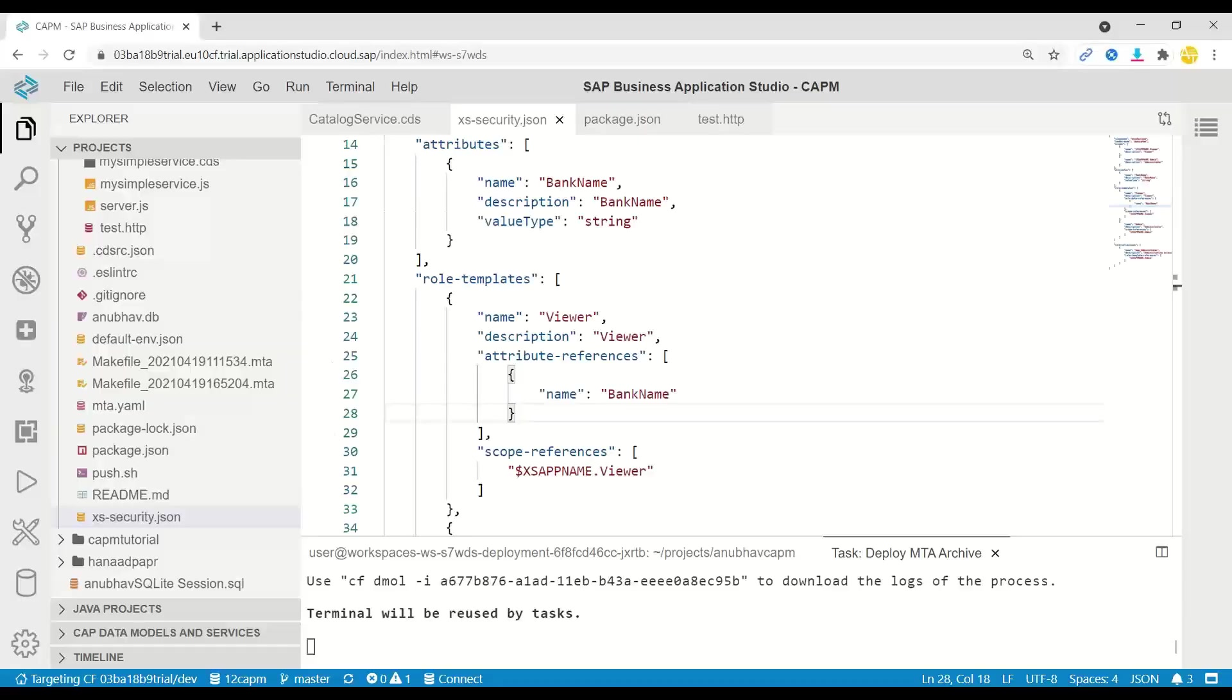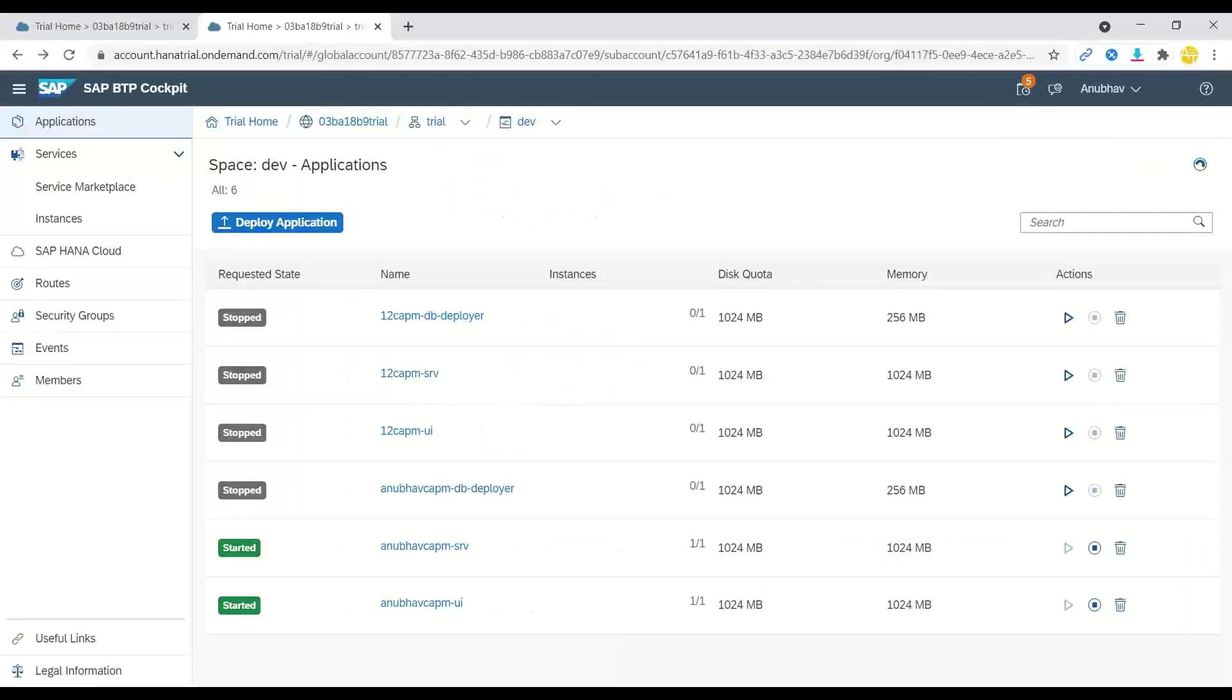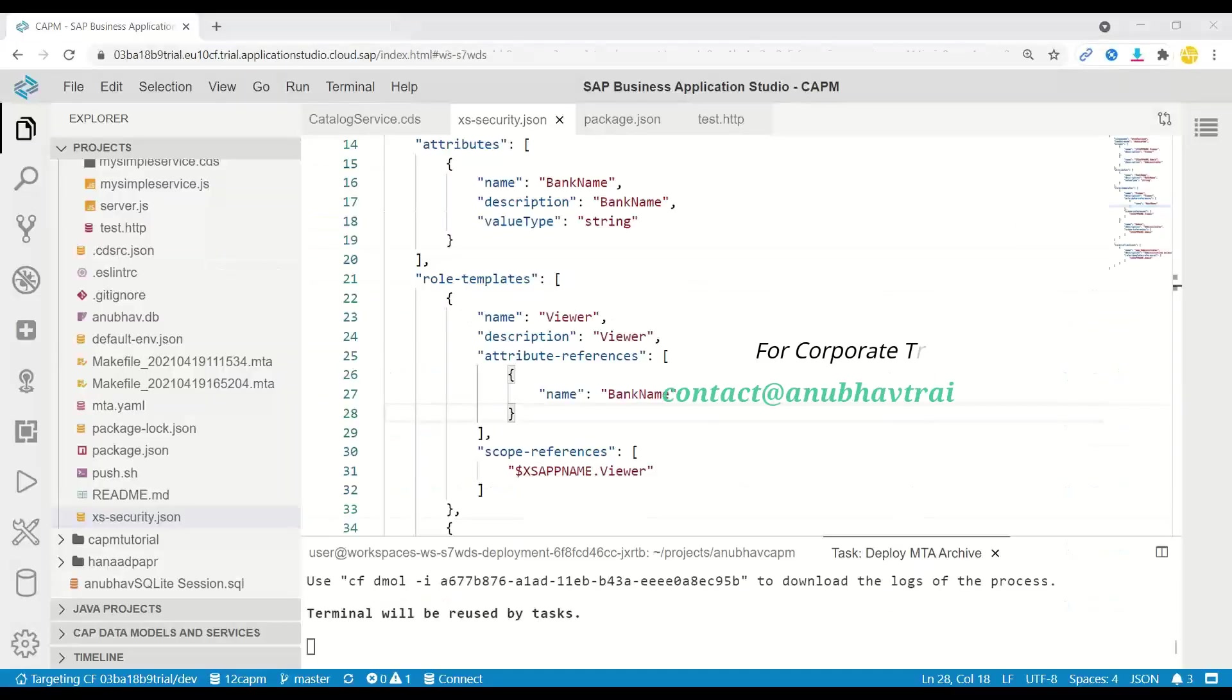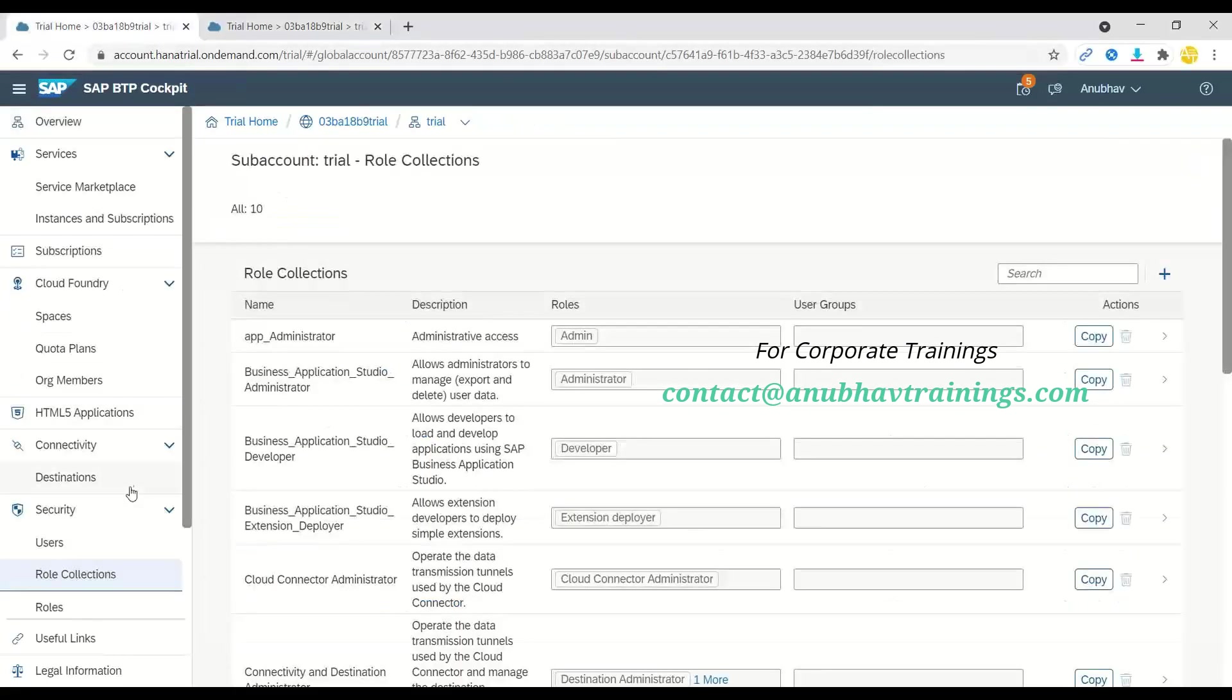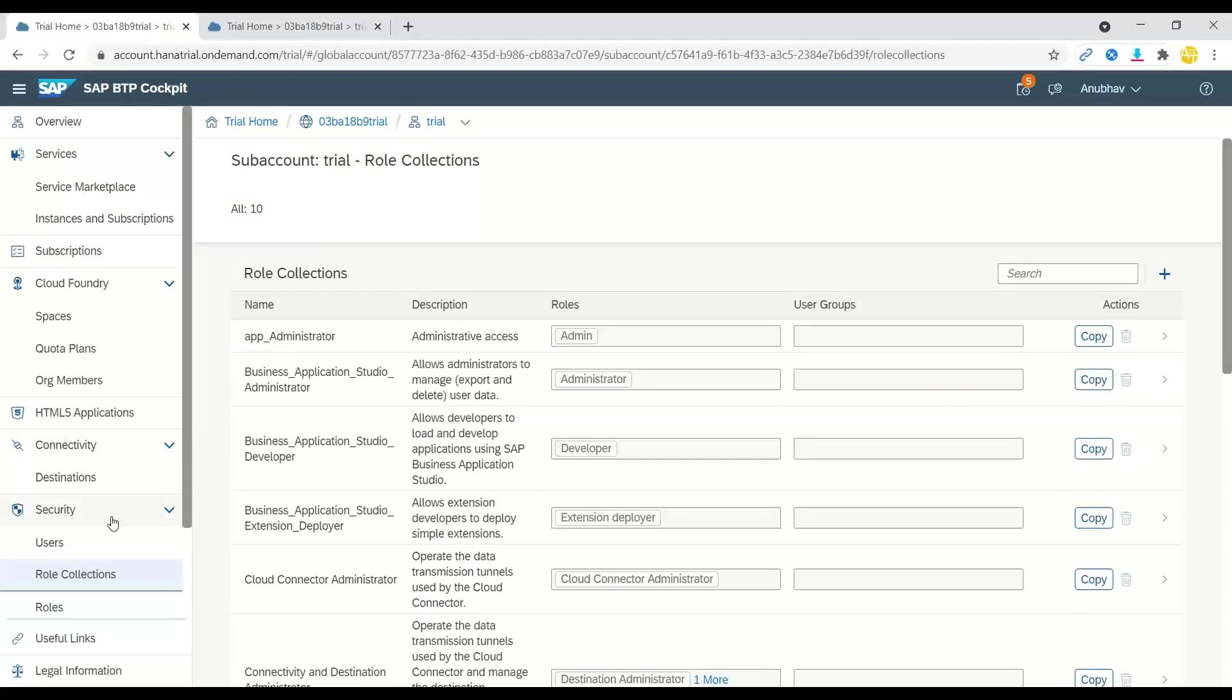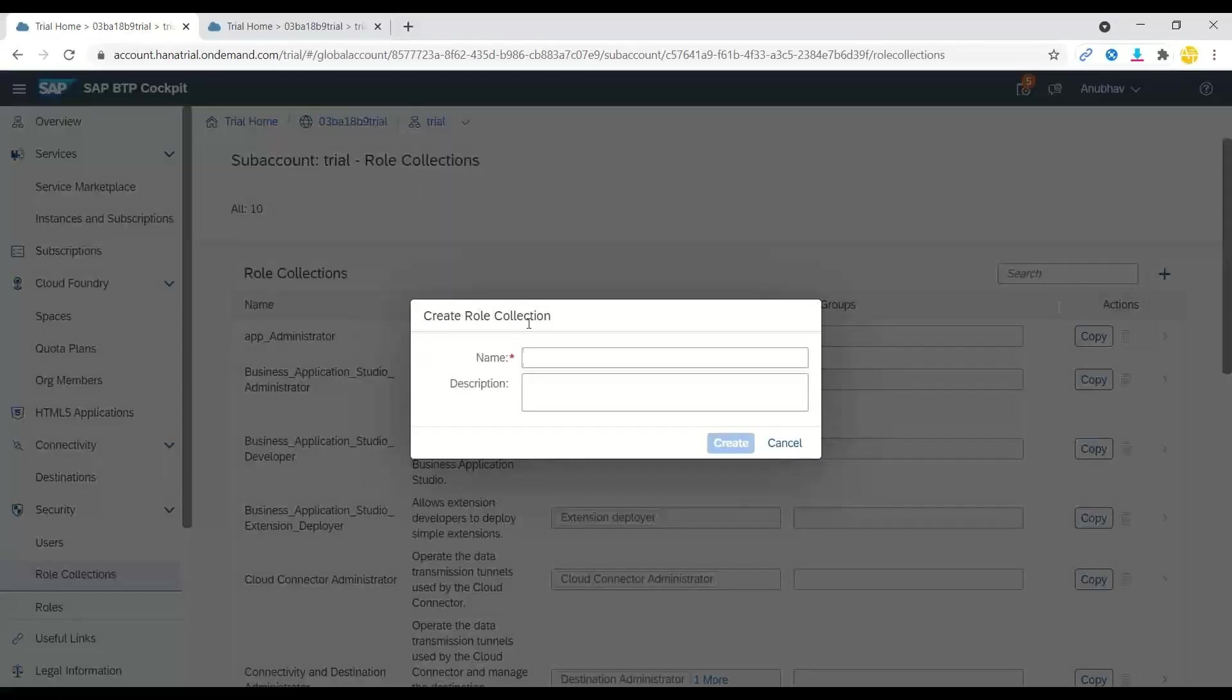As a next step, what I'm going to do is go back and create a role in SAP BTP. So to do that, we switch over to SAP Business Technology Platform account. And here we go to the sub account to the security configuration.